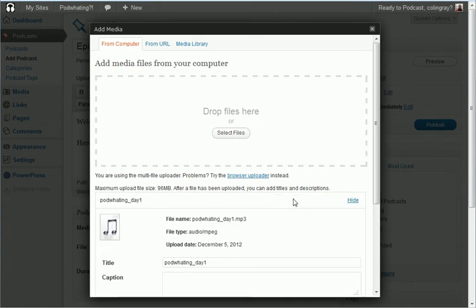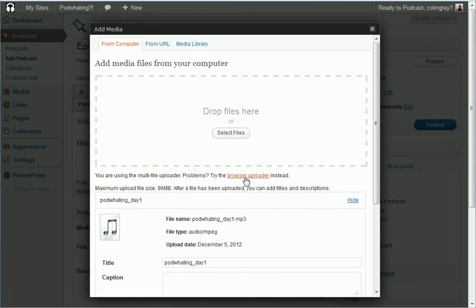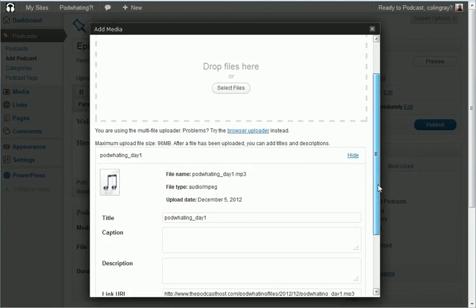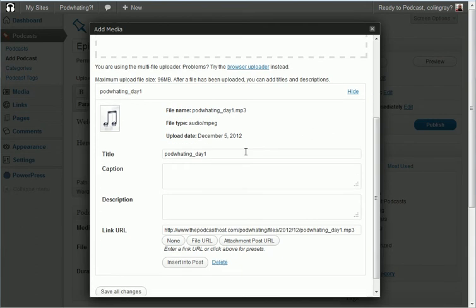If you have any trouble with this, it's a flash-based uploader. You can try the browser upload and that sometimes can work. Just click that link there and then you get a more simple upload function which can work better if you have trouble with this one here.